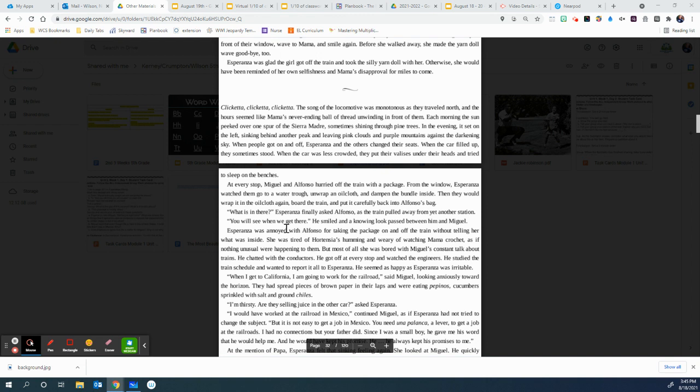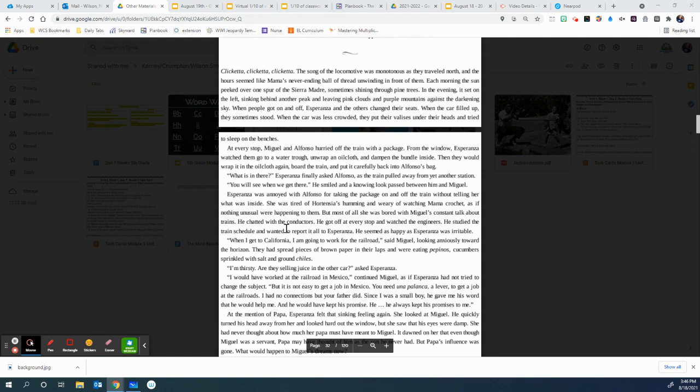What's in there? Esperanza finally asked Alfonso as the train pulled away from yet another station. You will see when we get there. He smiled and a knowing look passed between him and Miguel. Esperanza was annoyed with Alfonso for taking the package on and off the train without telling her what was inside. She was tired of Hortensia's humming and weary of watching Mama crochet as if nothing unusual was happening to them. But most of all, she was bored with Miguel's constant talk about trains. He chatted with the conductors. He got off at every stop and watched the engineers. He studied the train schedule and wanted to report it all to Esperanza. He seemed as happy as Esperanza was irritable.